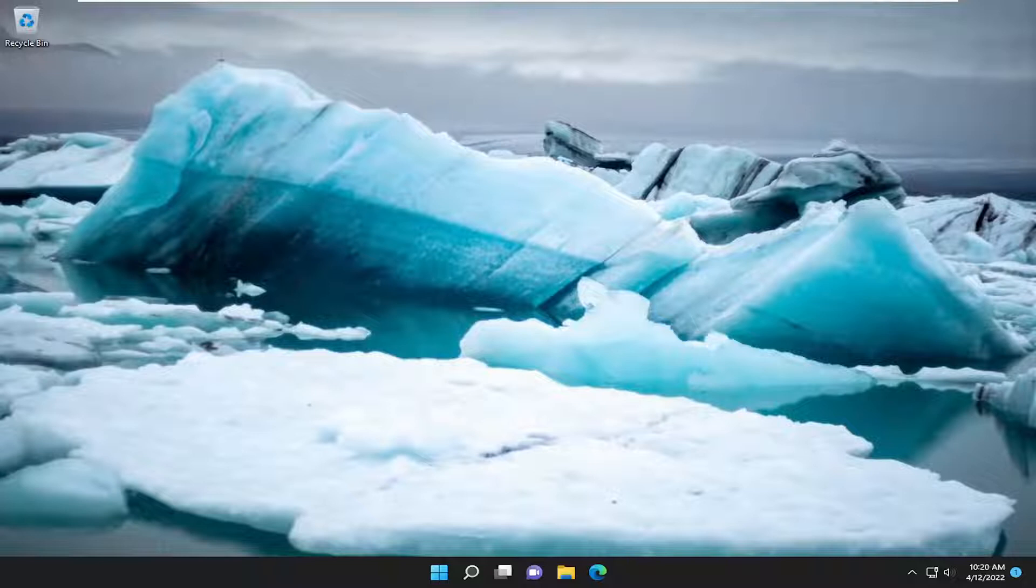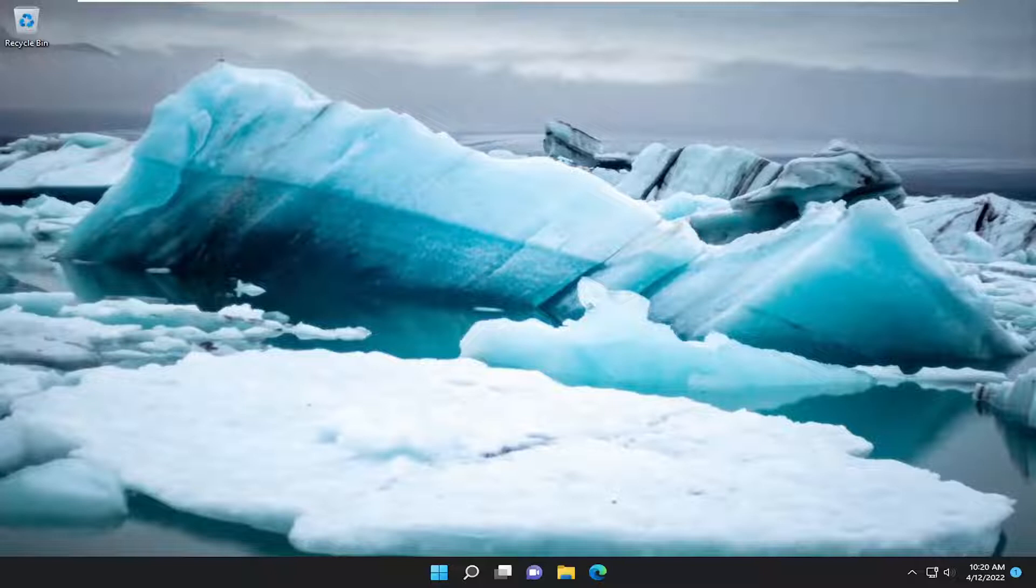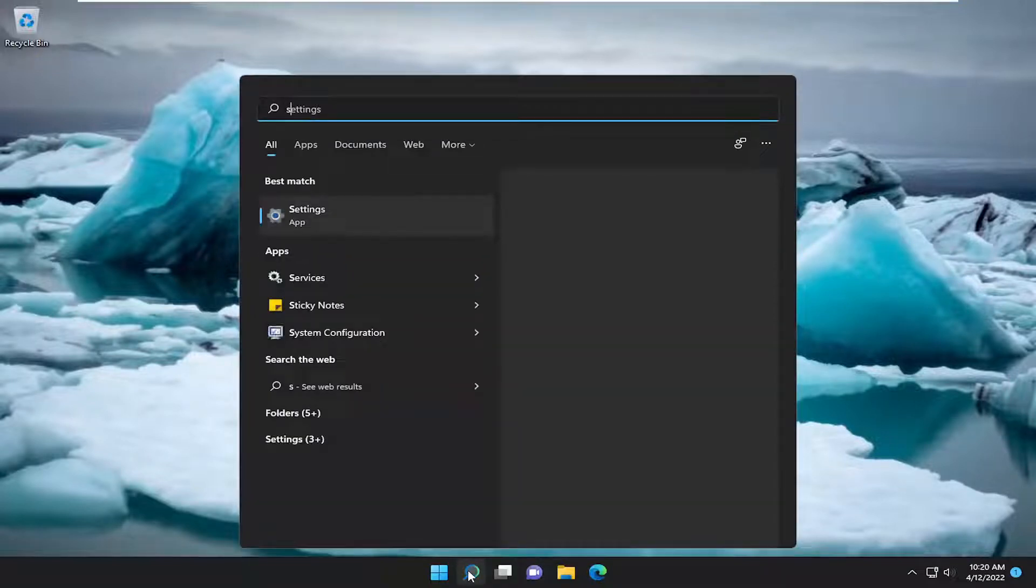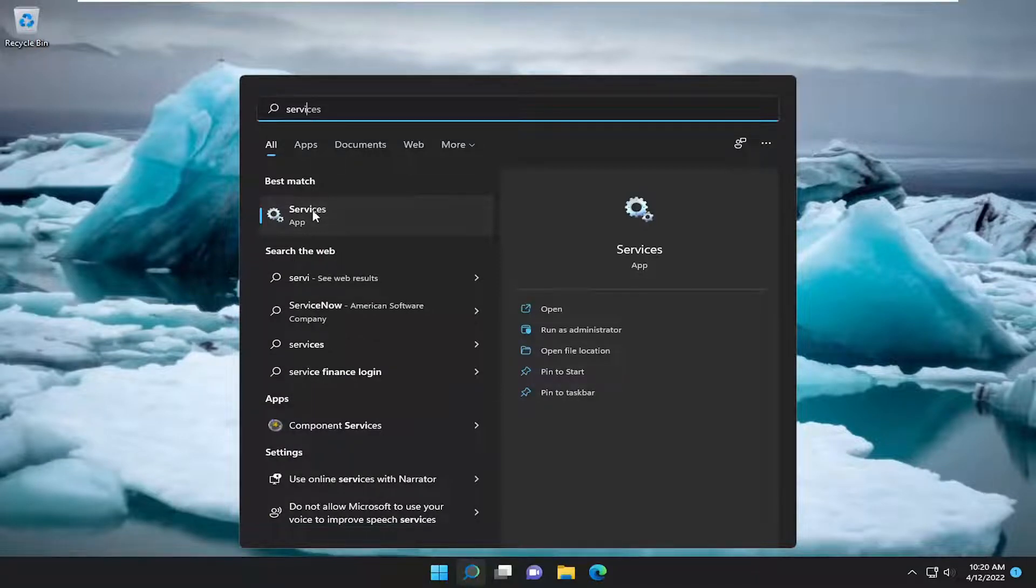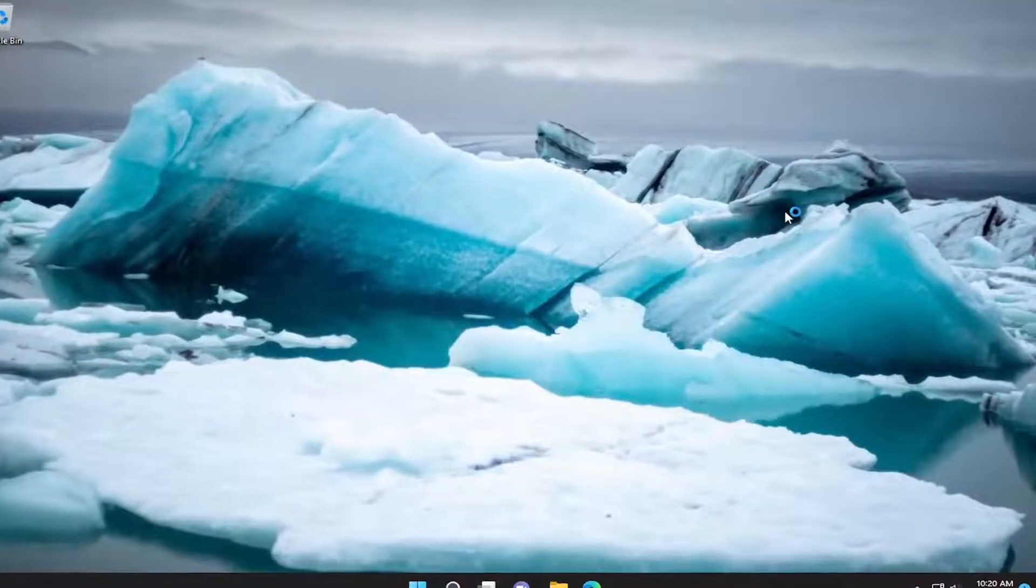It should be a pretty straightforward process here. Without further ado, let's go ahead and jump straight into it. We're going to start off by opening up the search menu, type in services, best match will come back with services, go ahead and open that up.